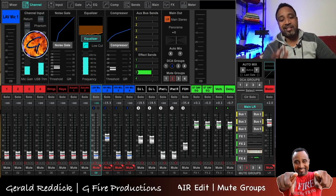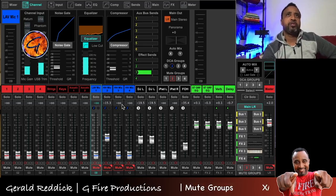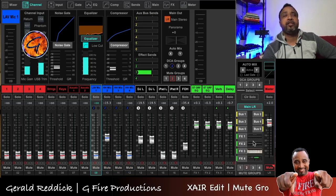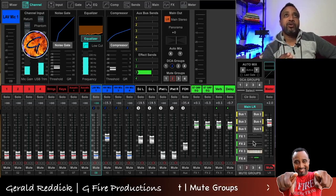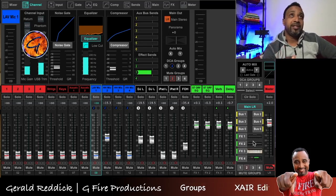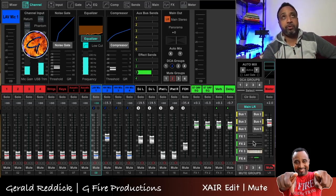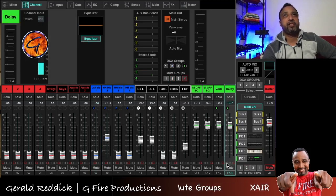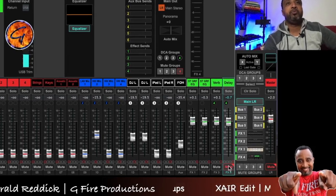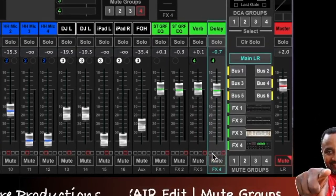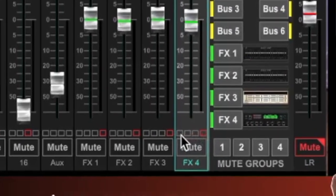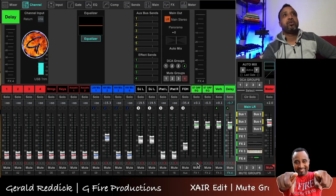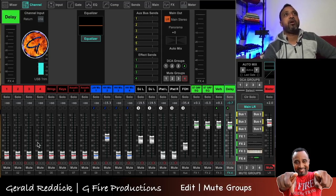For mute groups in xair edit, pay attention to the lower right part of my screen. The question was how do you assign your effects to mute groups — it's the same way you assign any channel to the mute groups, because every single channel has four squares on the bottom of it. So let's go with this delay right here. Just above the mute button you see four little squares, and one of them is highlighted red — that means it's assigned to mute group four.